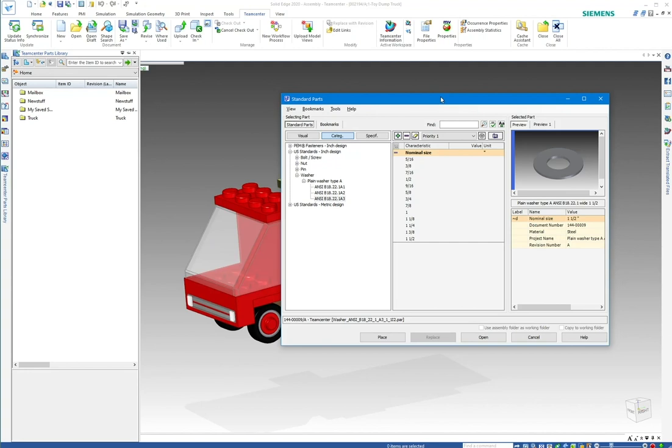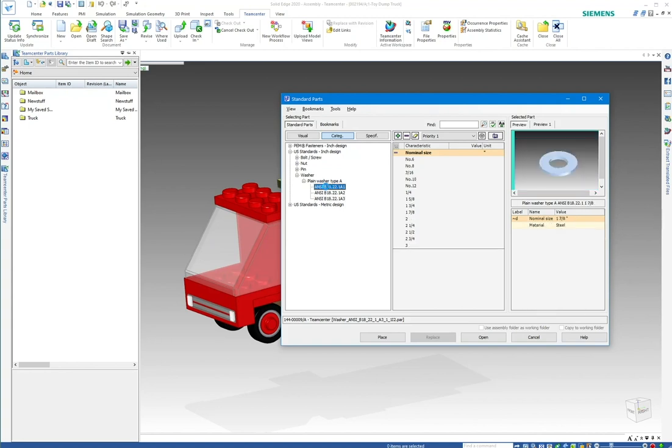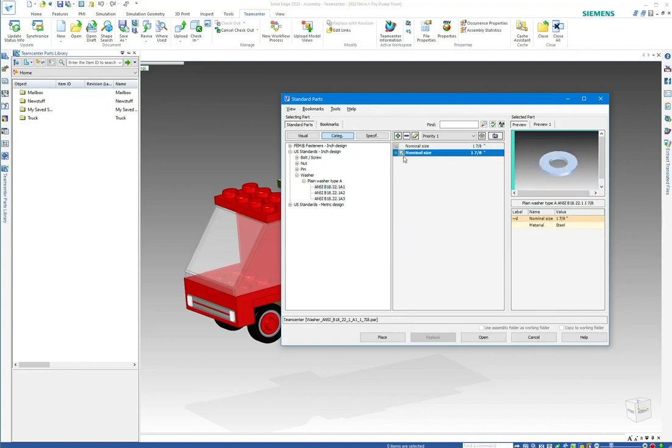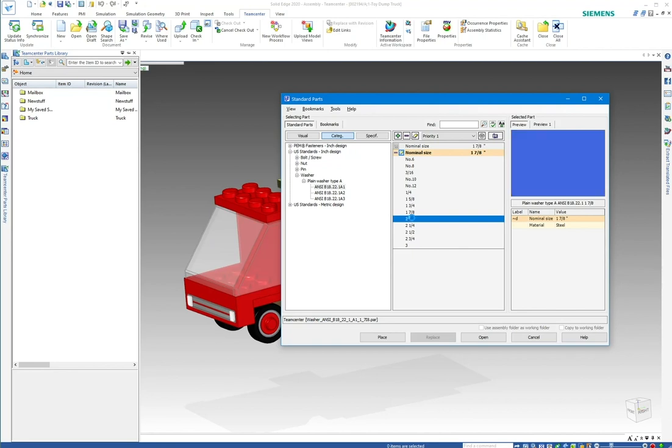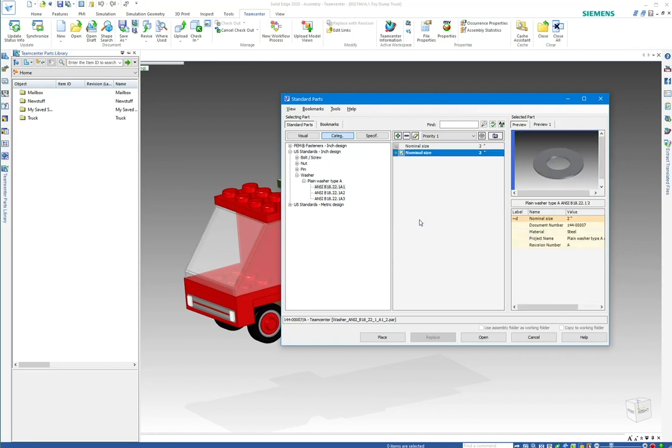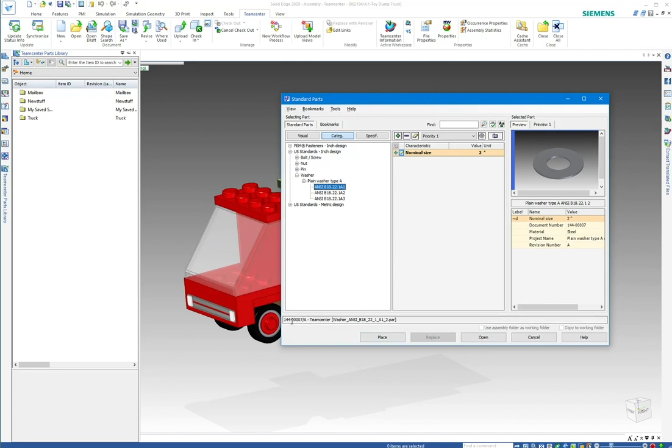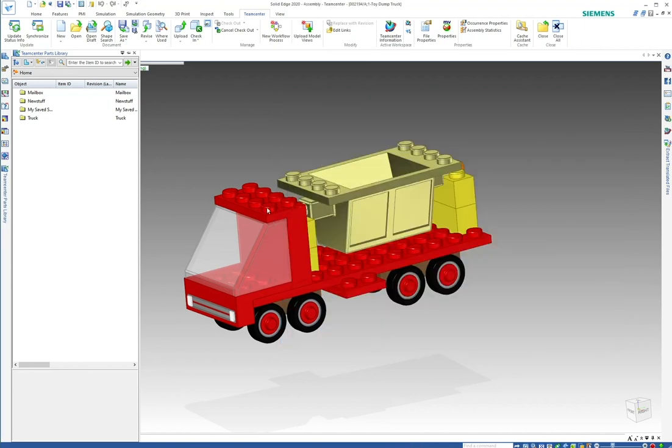If you're using standard parts within Teamcenter, things become a little easier. As you create each fastener—say I go ahead and pick a two-inch washer—this particular washer, the system recognizes automatically that I've used this already. Down here I have a part number assigned to it.